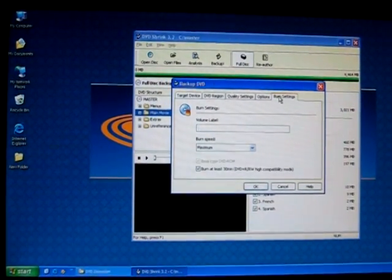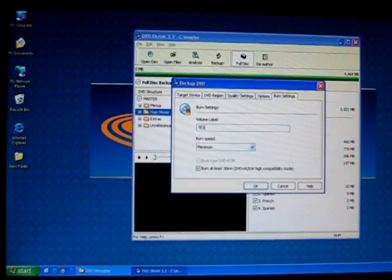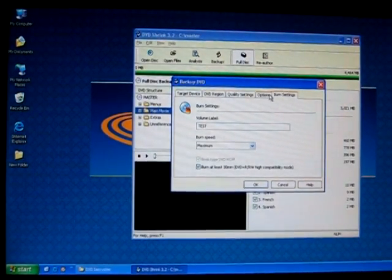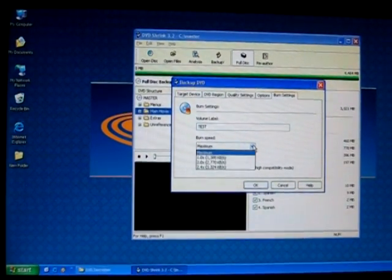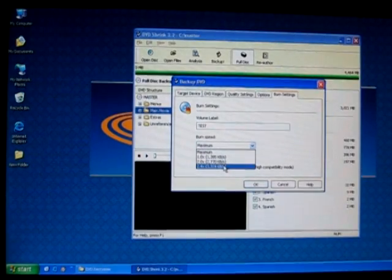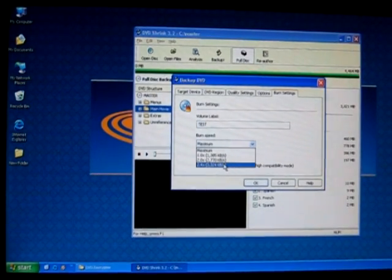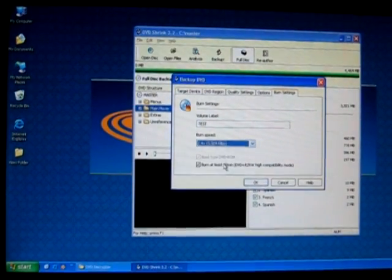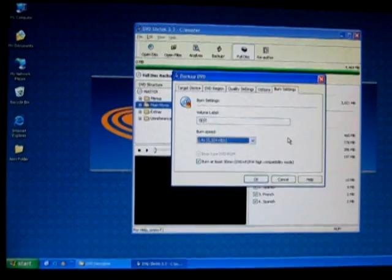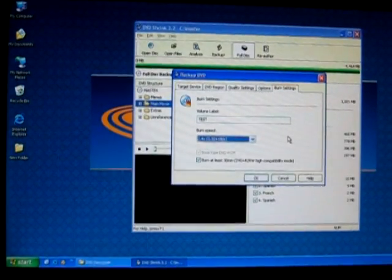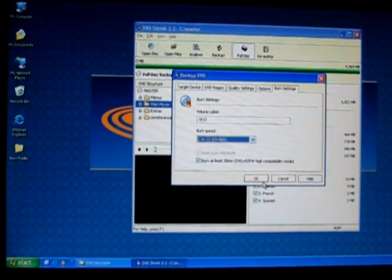Name this DVD label that you would want to create. I'll name this test. For burning speeds, I will choose 12. At the moment, it's 2.4 because I don't have a disc in there. But I normally choose 8 or 12 times. Once that's completed, select OK.